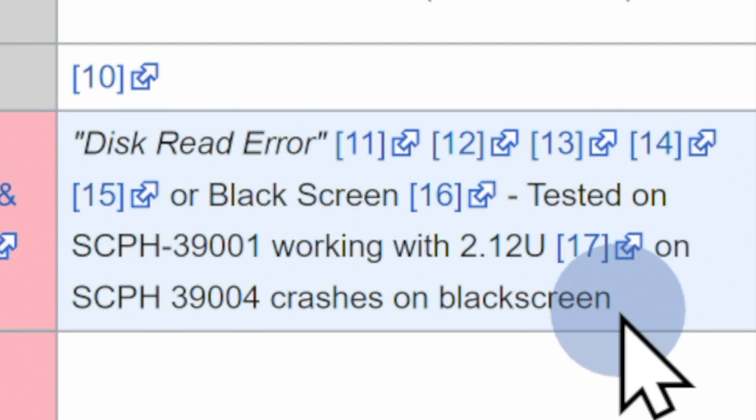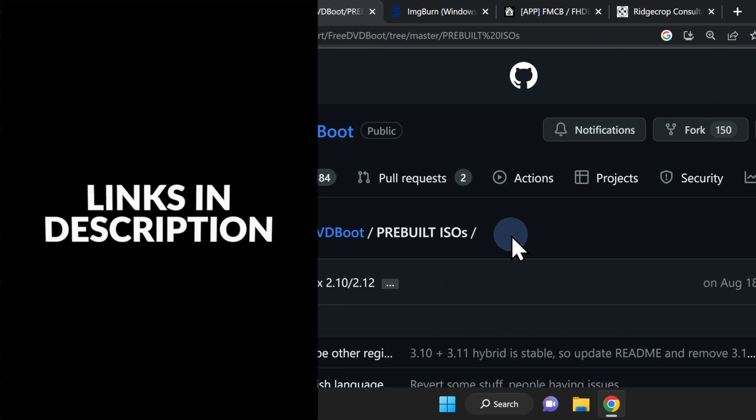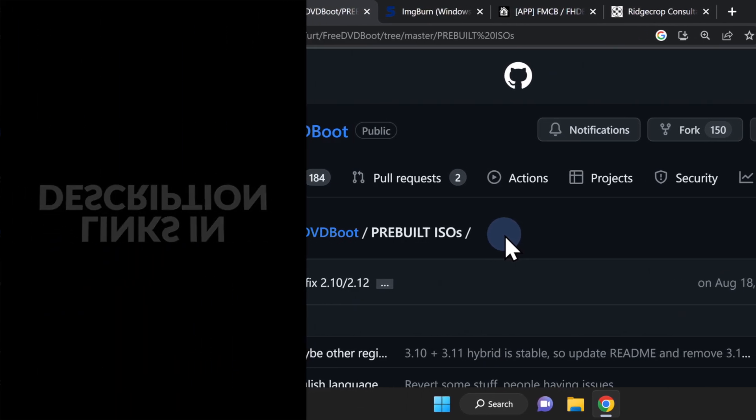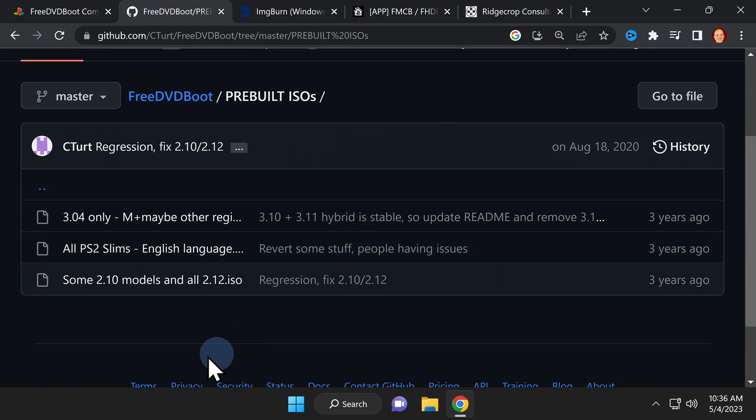Be sure your model of PlayStation 2 and DVD firmware are compatible before proceeding. All of the downloads that you need for this project are linked in the video description. The first download is free DVD boot, and it's hosted on GitHub. There are three different versions of free DVD boot, so make sure you choose the correct one.